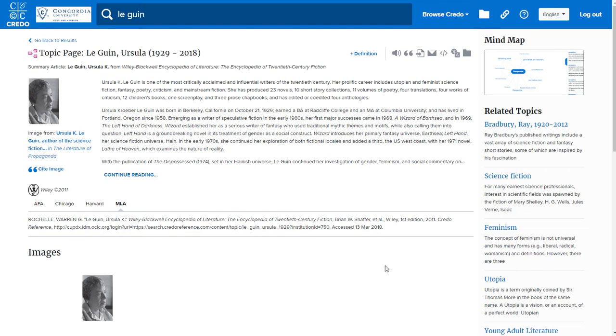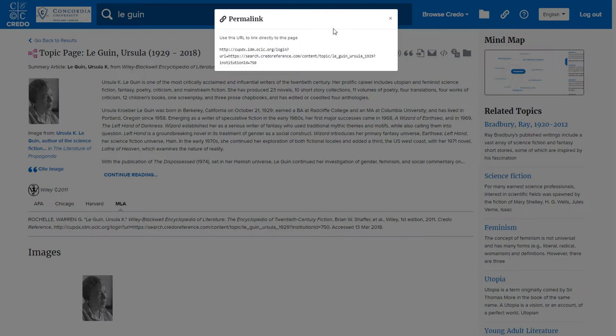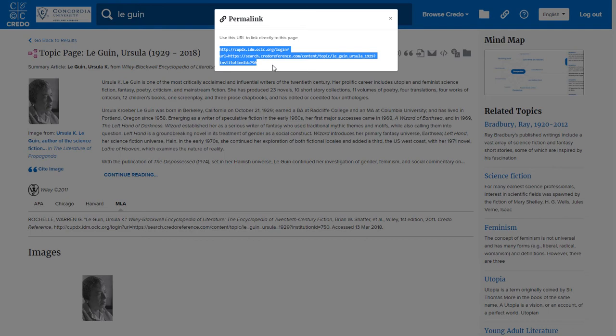To find a permalink on Credo Reference, locate the link icon near the top of the page. Click on it and you will be able to highlight the link and copy it using Ctrl-C on a PC or Command-C on a Mac. Then you can paste it into a Word document, email, or wherever you wish to use it.